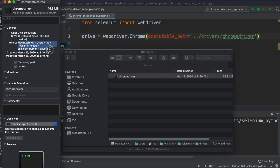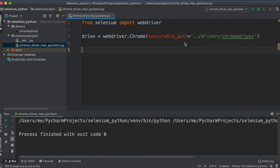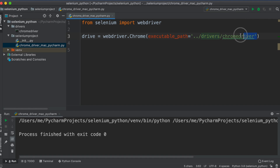If you move the project to another computer or folder, using an absolute path will cause a 'file not found' error. That's why we use a relative path. With a relative path, no matter where you move the project, it still works — it checks from the root first and navigates to the specific location using '..', then 'drivers', then 'chromedriver'.